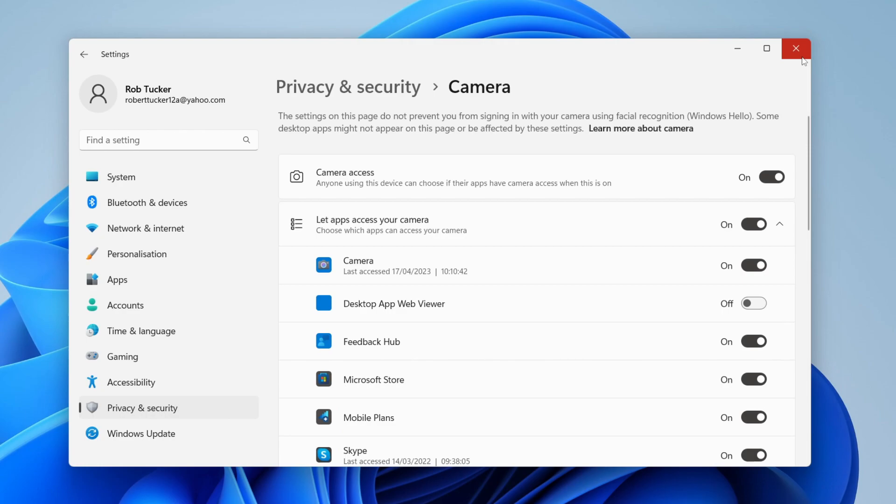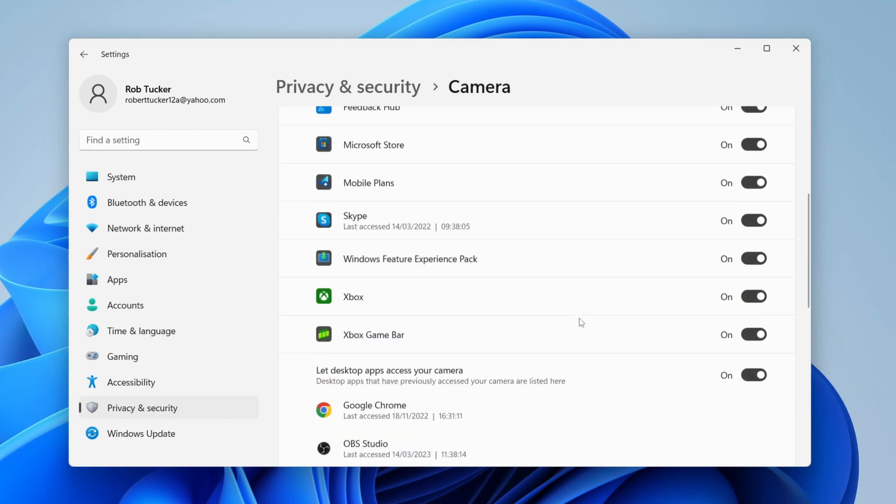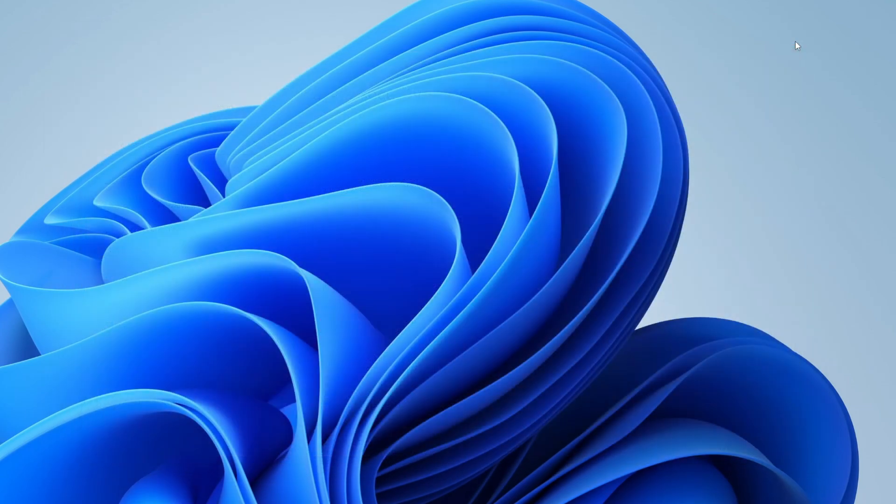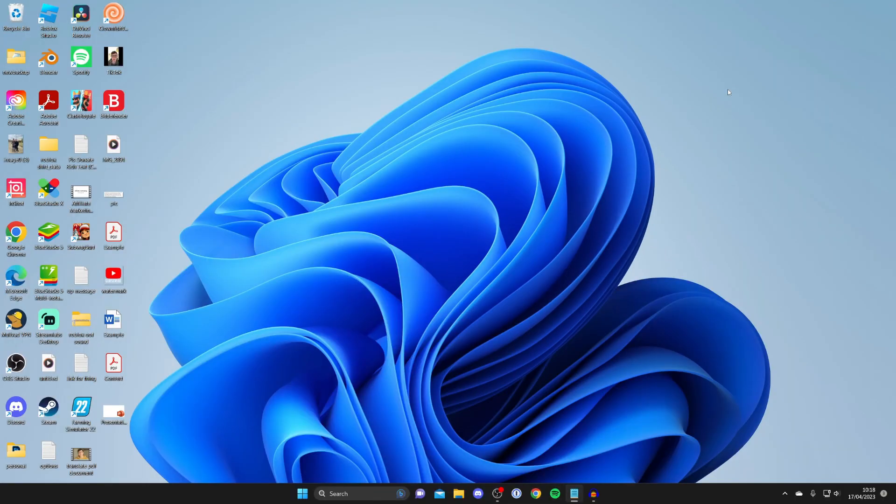You may also need to change settings in individual applications. For example, in Google Chrome, there's a setting to enable your webcam on certain websites, so you may need to adjust your browser's privacy settings as well.